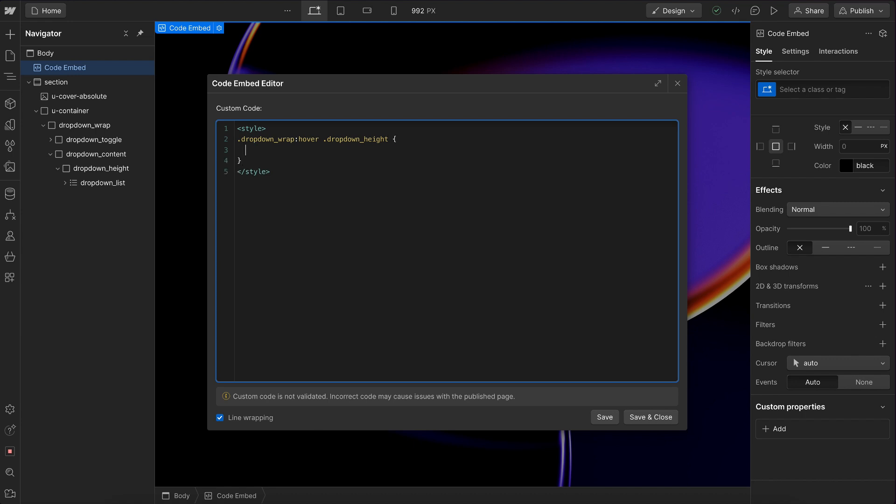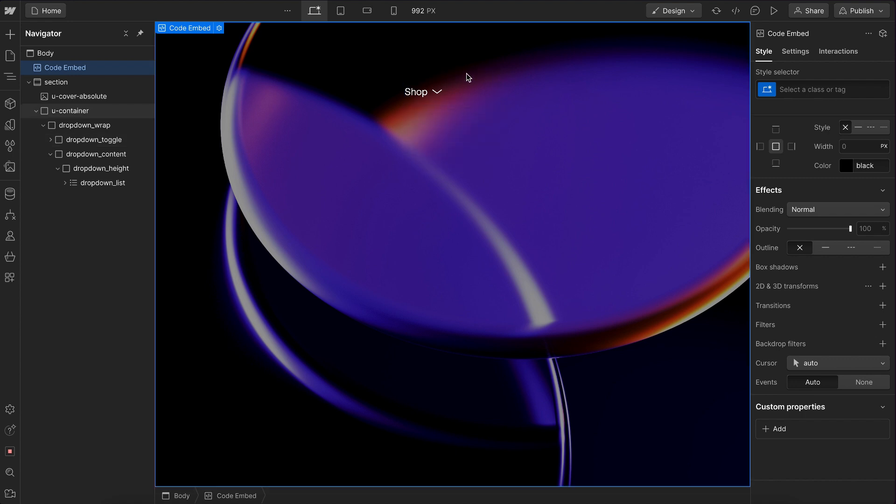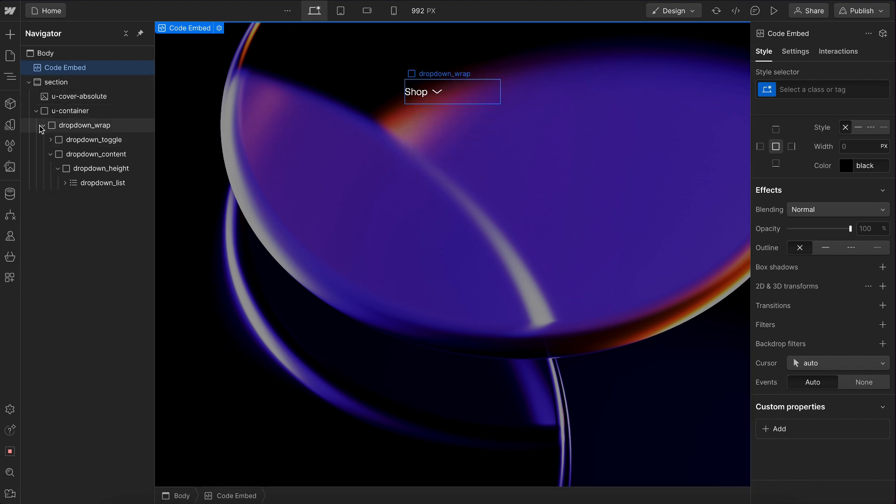And we'll set it to a grid. We'll say grid template rows like so. And we'll set that to one FR. So it just becomes auto height. And if we save that, whenever we hover, it just animates that height smoothly.